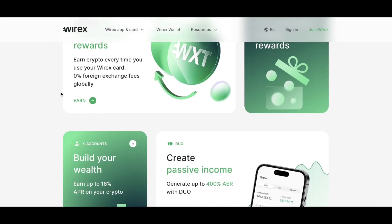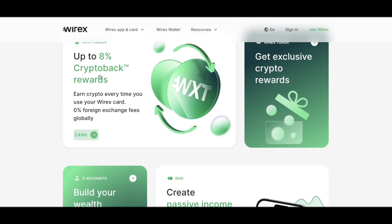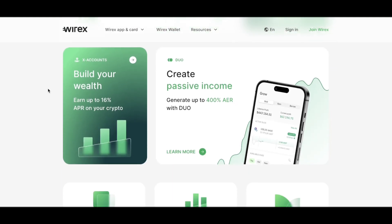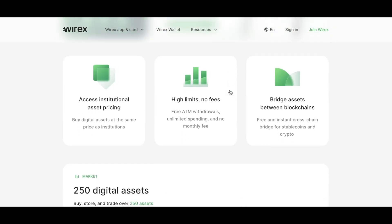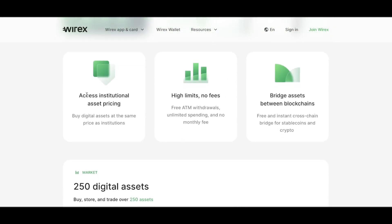If we scroll down, you can earn up to eight percent crypto back rewards. You can create passive income and access institutional asset pricing, meaning you can buy digital assets at the same price as institutions.